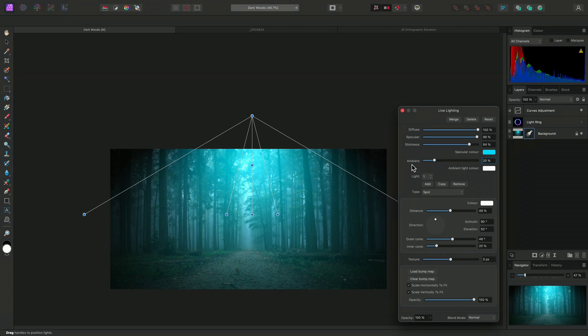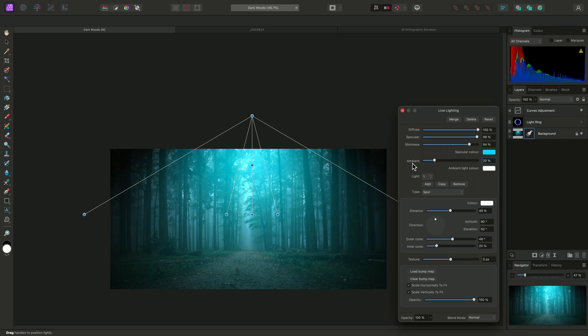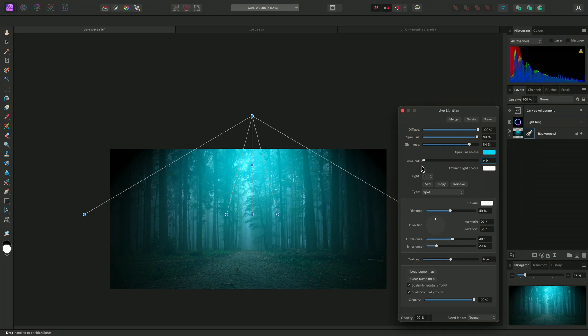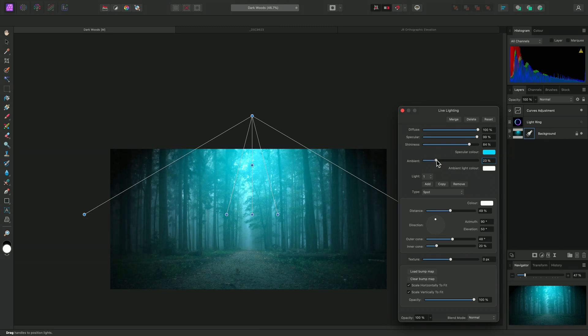The ambient lighting can be thought of as the uniform background lighting. In this context, we would generally use it as the base lighting to ensure the image is not too dark. If I take away the ambient lighting completely, only the lighting from the light source remains. You can also change the ambient lighting color if you wish.